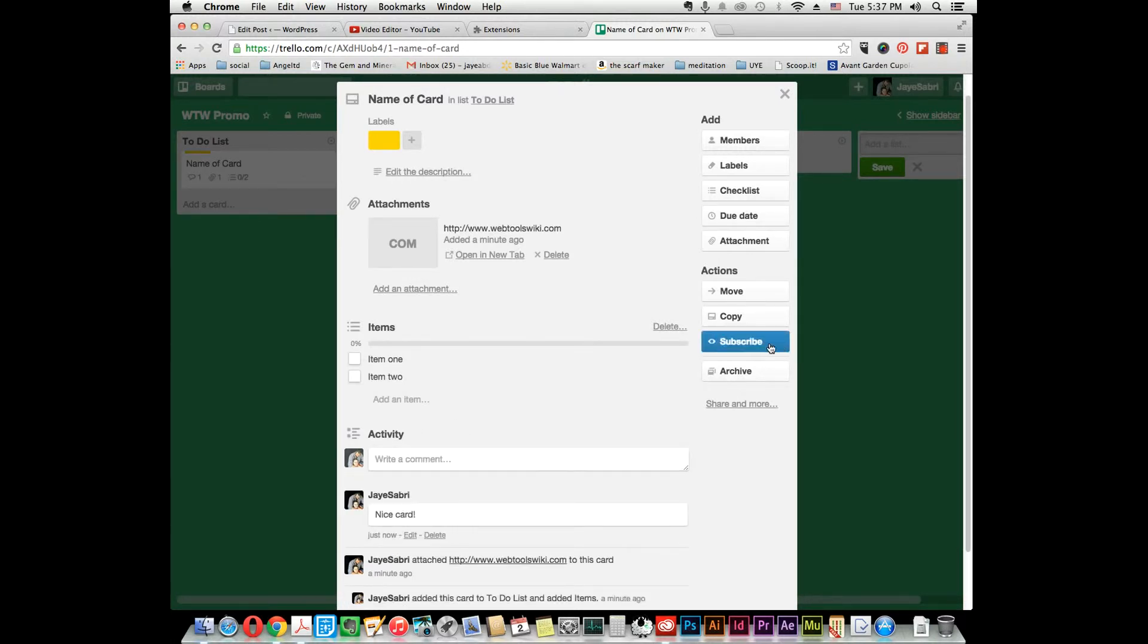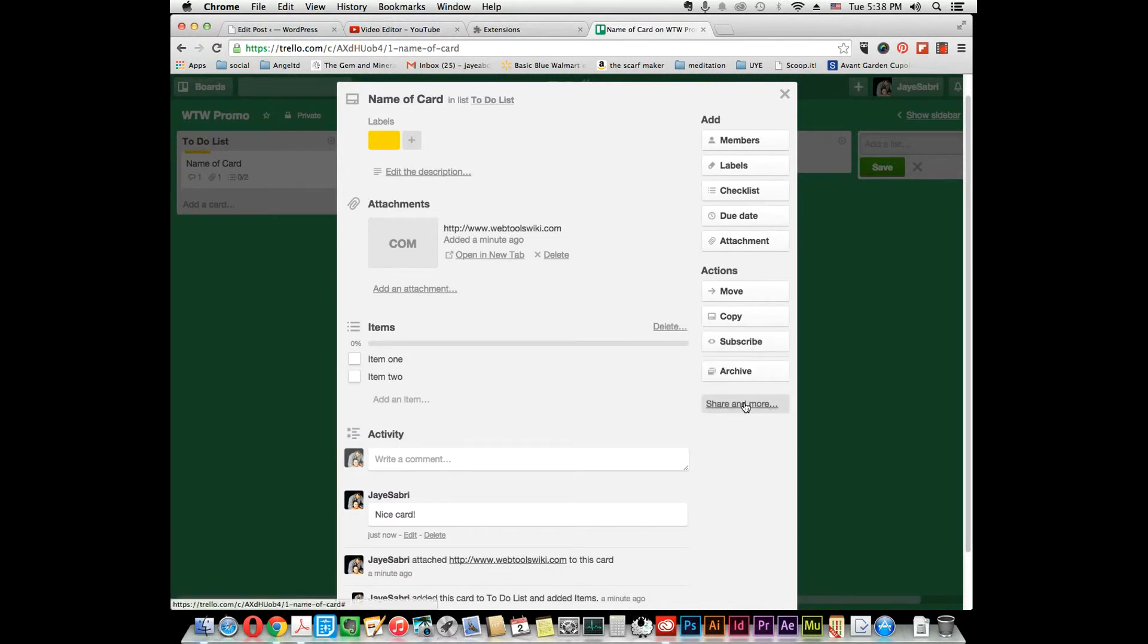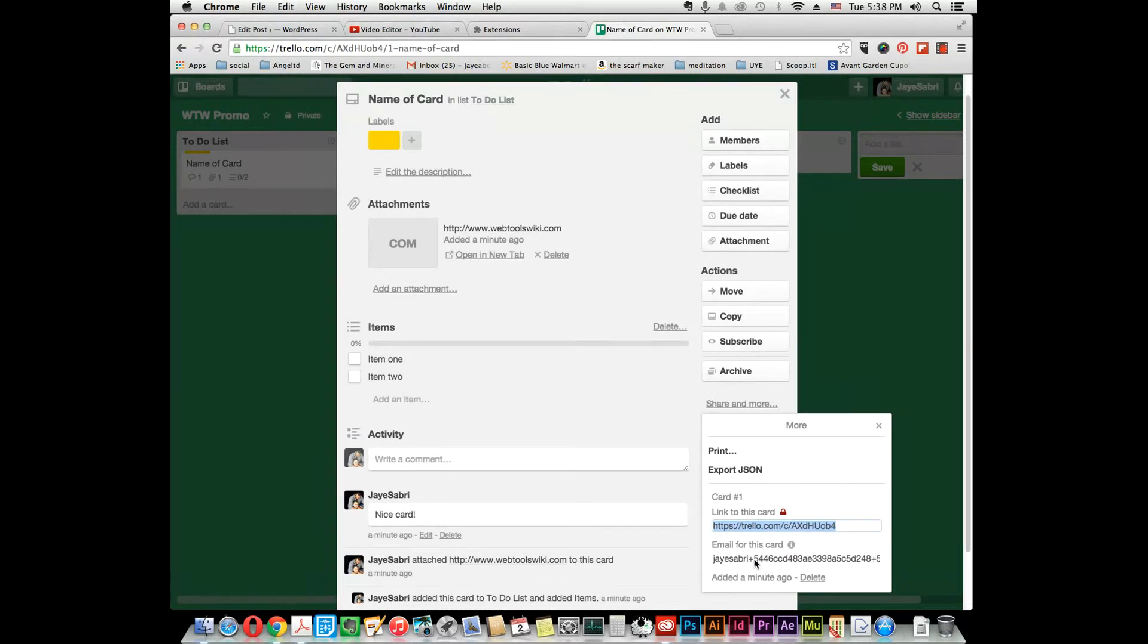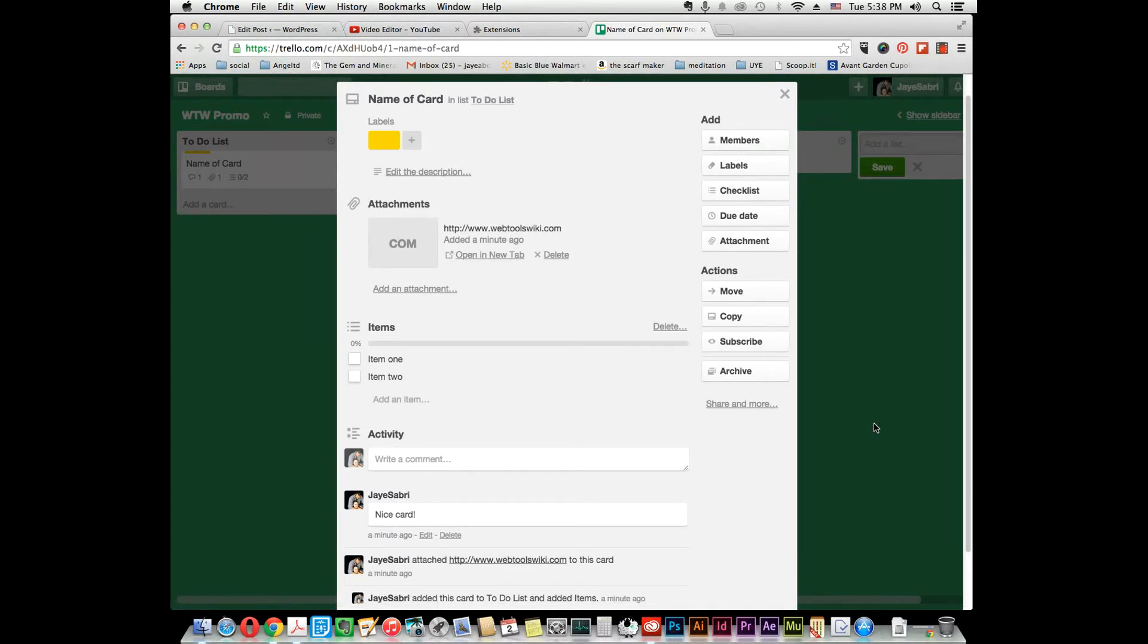You can also subscribe, so you'll get an email every time something's done with the card. You can share, print, export, and link to the card here, or email it if you want. You can also delete the card if you want, or if you don't want to delete it but you're done and don't want it on your board, you would archive it.